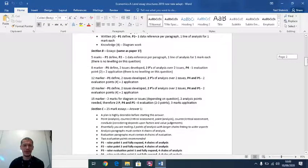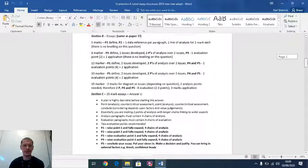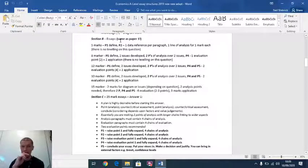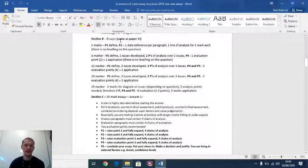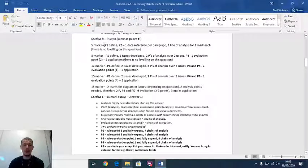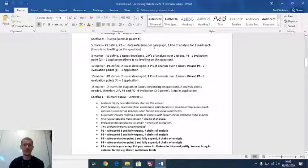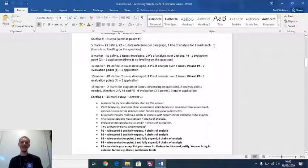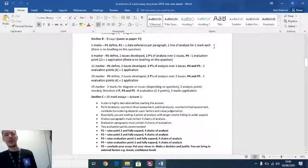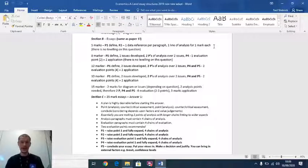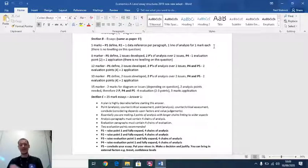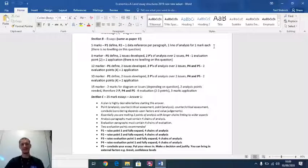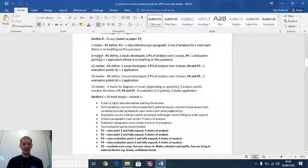We go to section B. Section B essays for paper two are the same as paper one. You're going to have a five marker. For a five marker, you want to put in a definition in one paragraph. Paragraph two, one data reference per paragraph, one line of analysis for one mark each. So you basically need for that five marker a couple of paragraphs. A definition, a bit of use of data, and then one sentence of analysis to link back to the question. There's no leveling on this question.